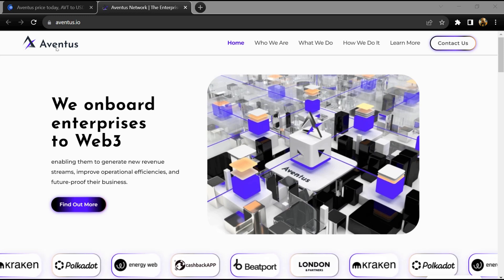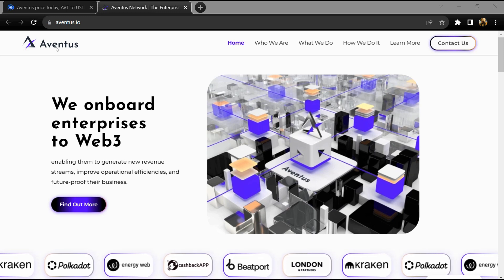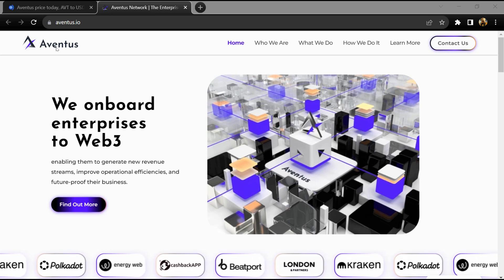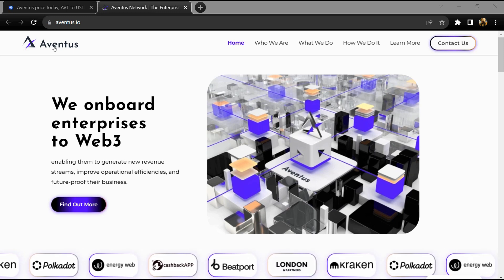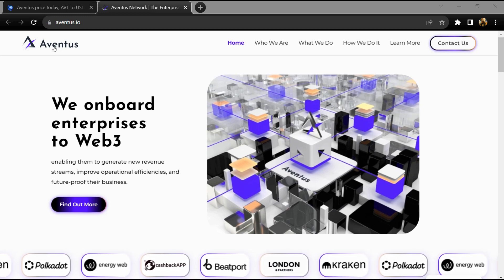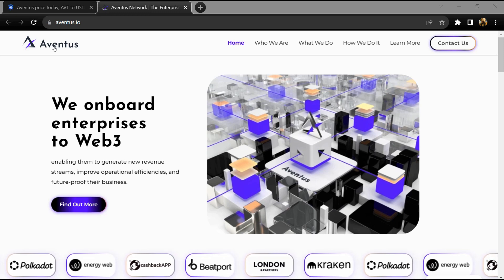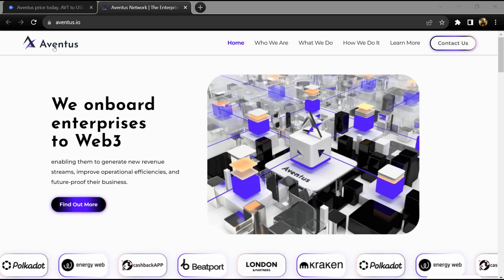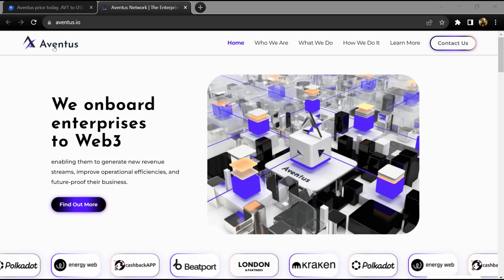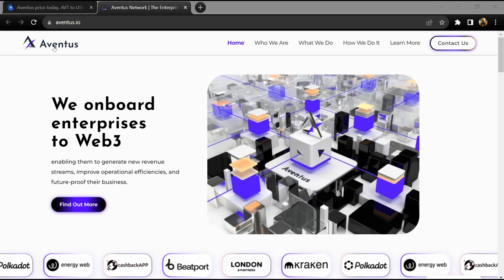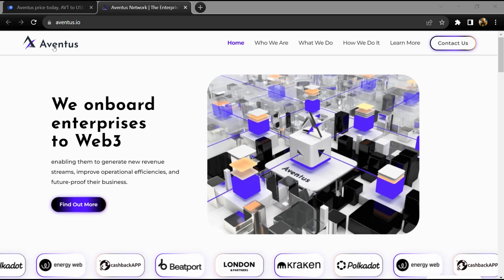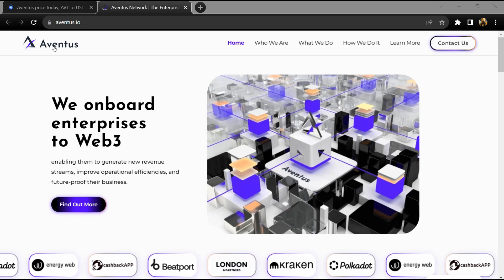Hello guys, today I'm going to tell you about the Aventus token. Before you start the video, let's share my legal disclaimer. This video is only for educational purposes. Do your own research before investing. Aventus is built